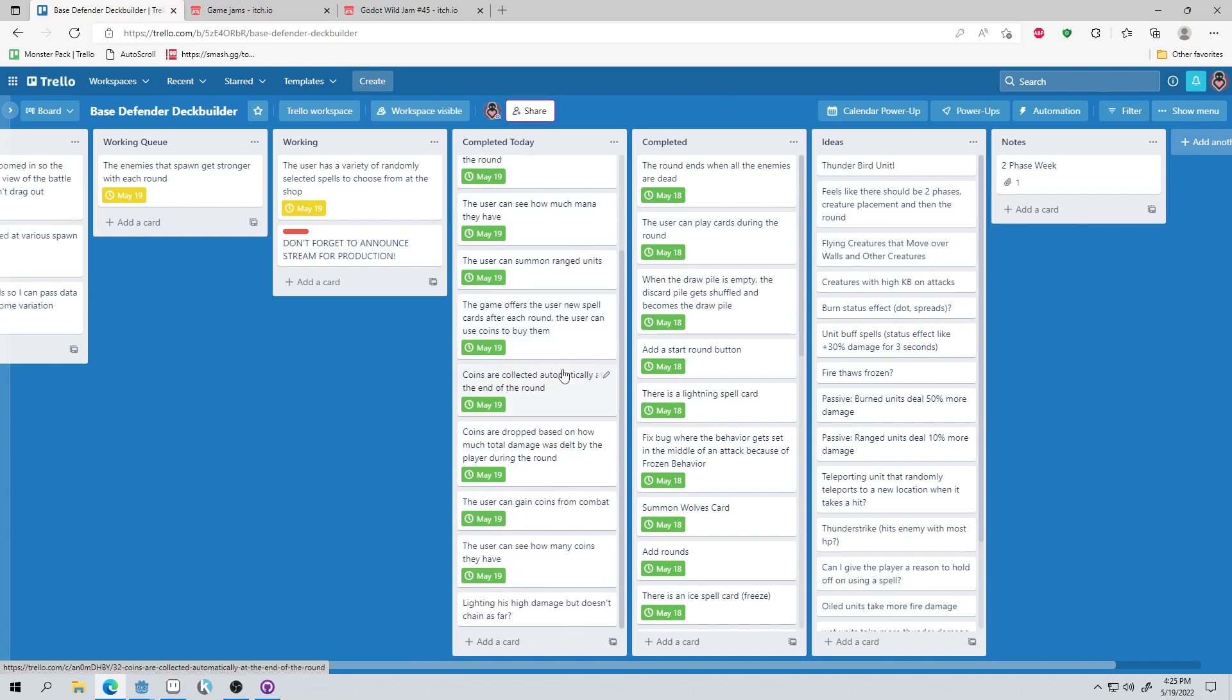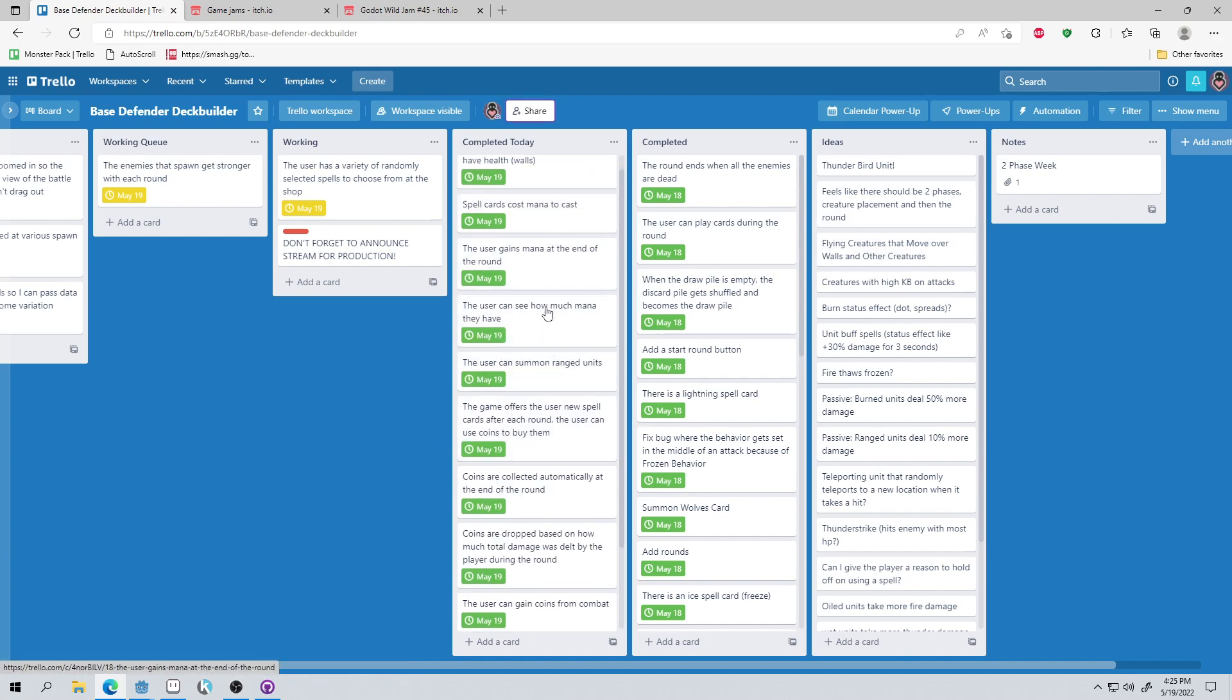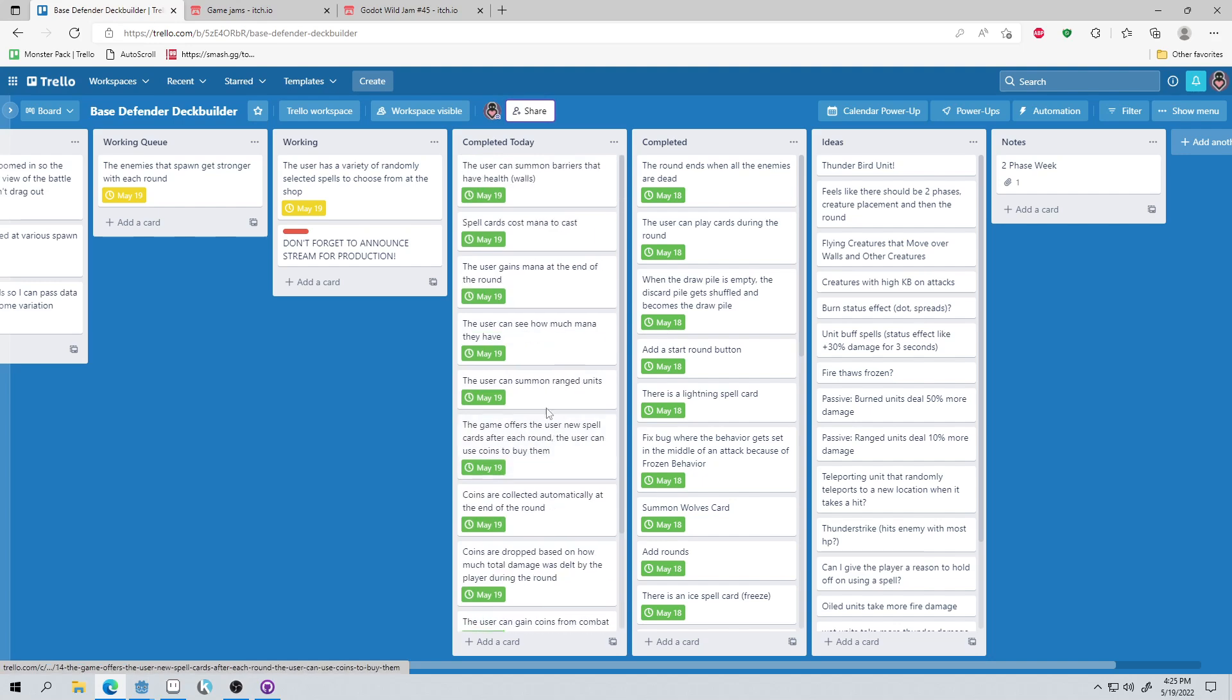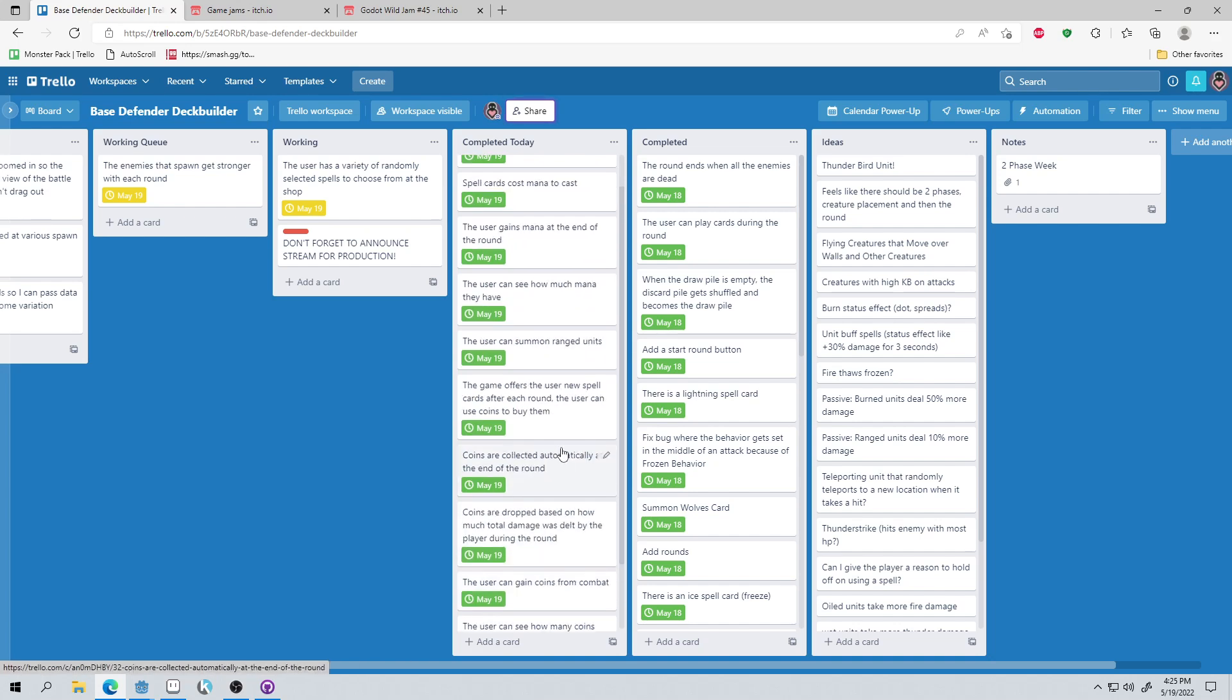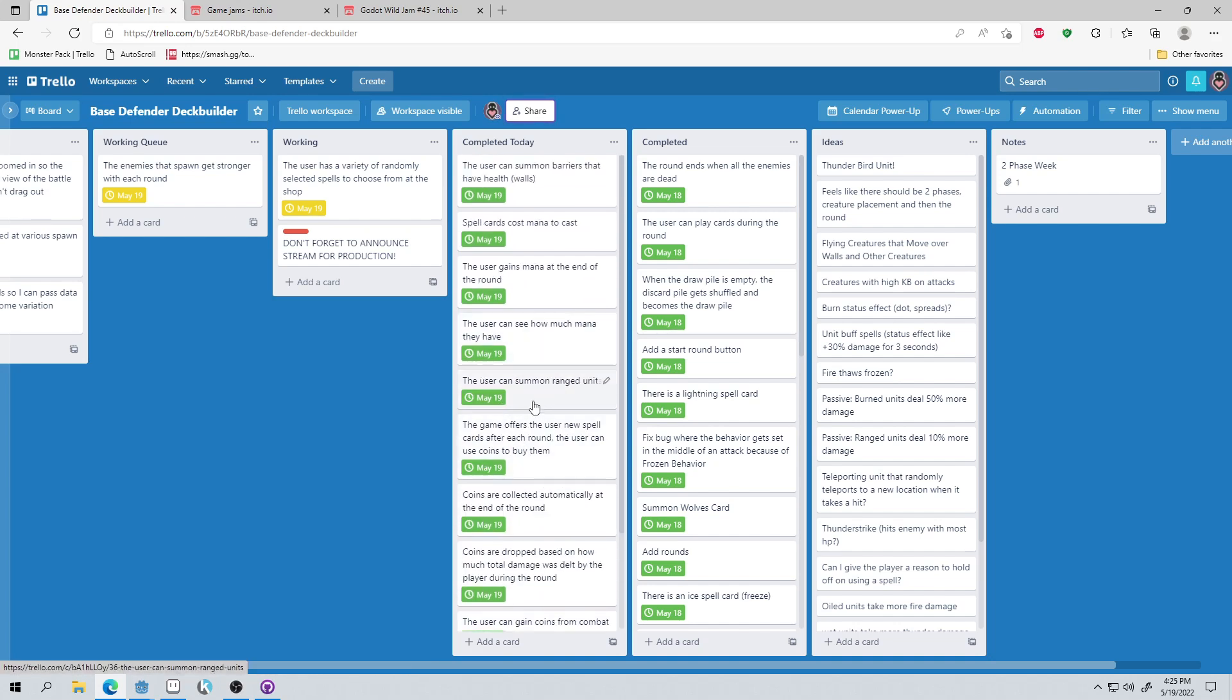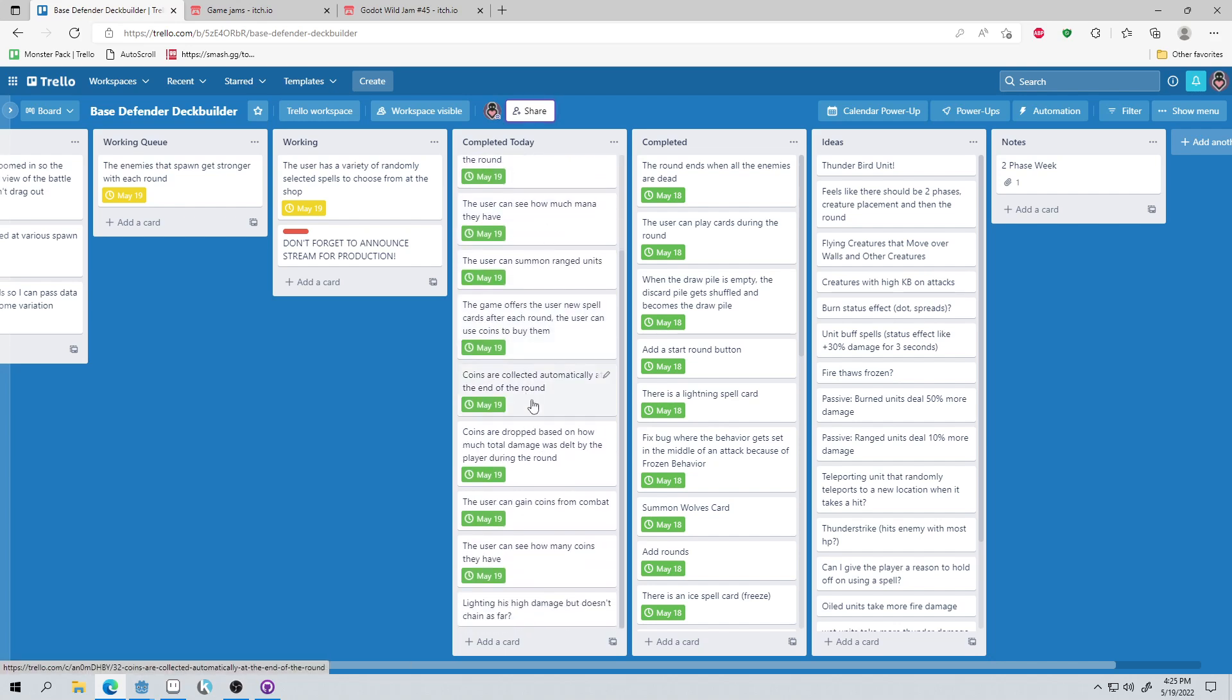So this is what I got done today. It's a good list, right? I got a lot of stuff done today. So we added coins to the game, and we added mana to the game, and there're ranged units now that can attack from a distance. And I added a store to the game as well, where you can use the coins that you earn to buy new cards and add them to your deck. Because I'm making, it's kind of like a base defender deck builder. That's what it's turned into.